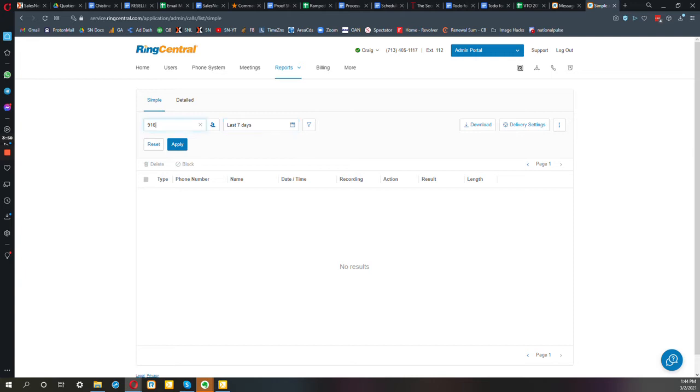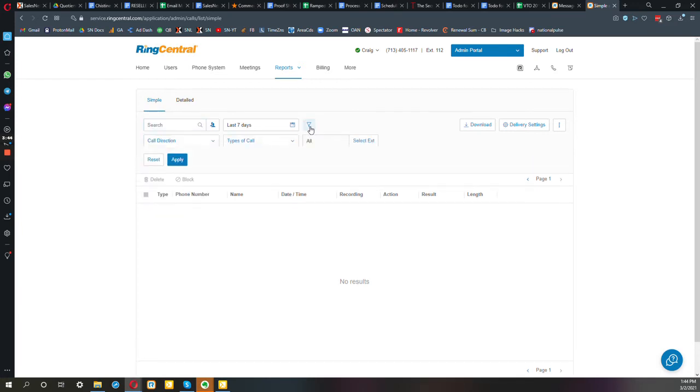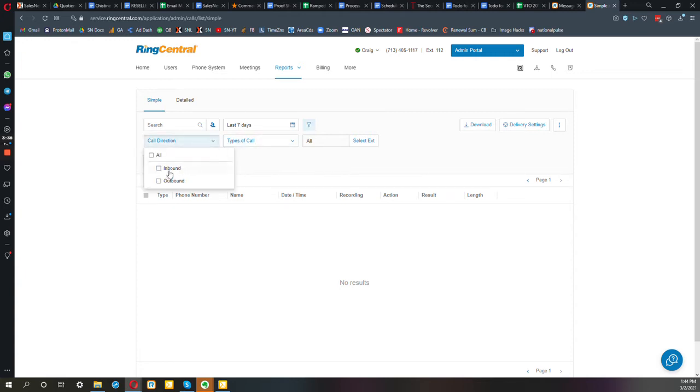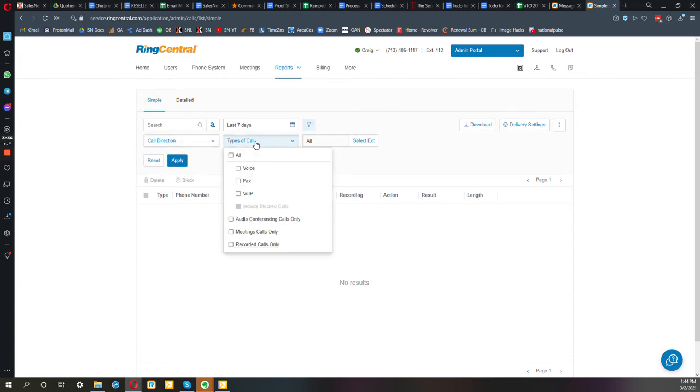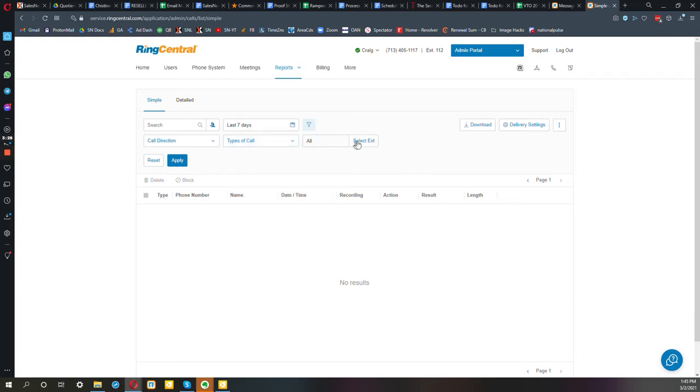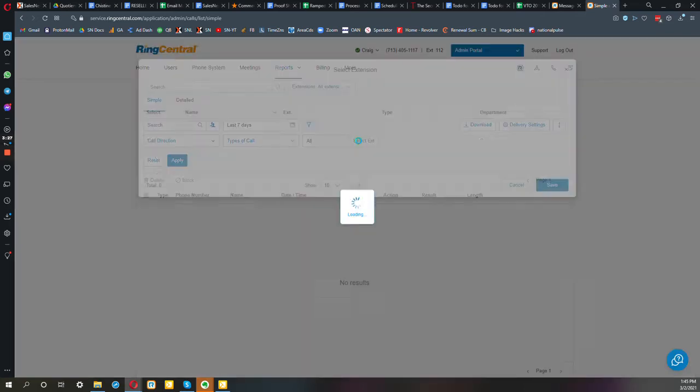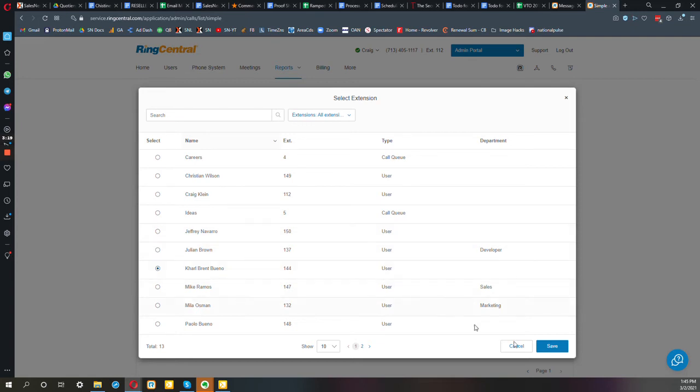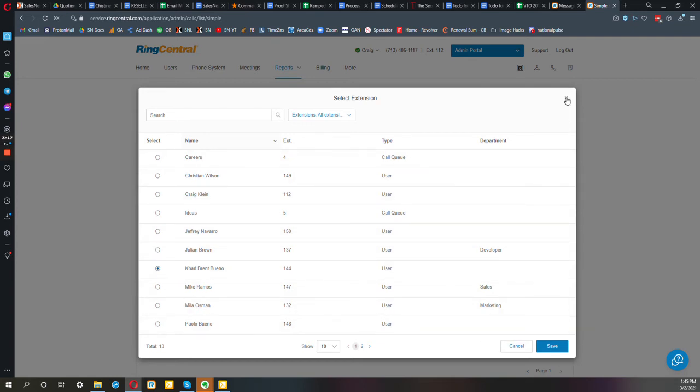And then also right here you can go in and filter even further when you click that little filter button. So was it inbound or outbound? You might want to search only on recorded calls only. And then also you can select specific extensions. So if I want to hear Jeffrey and Brent's calls specifically, I can select them to filter the results. So that's how you get to the call log and their call recordings.